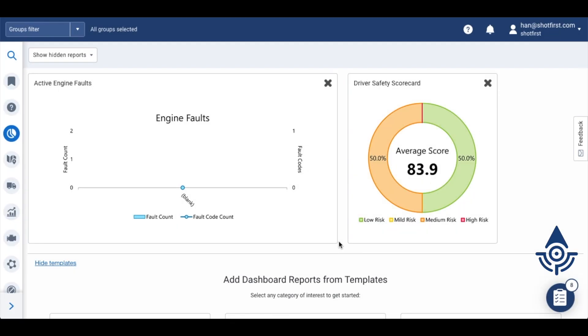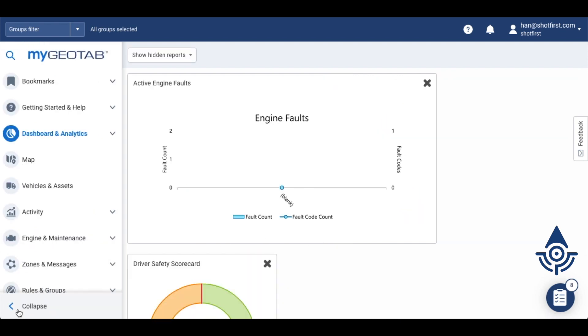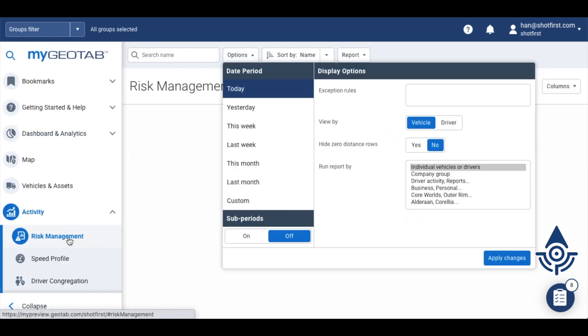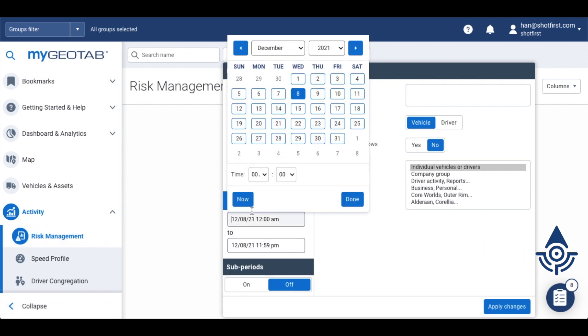The risk management report is a quick way to see how your drivers are doing at a glance. Come over here to activity risk management and then choose the options you'd like to see. We'll run this report for one week.